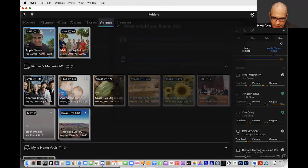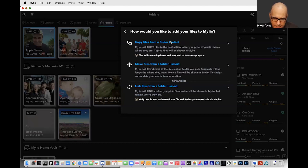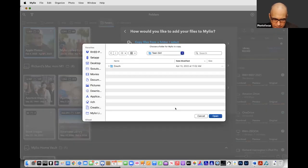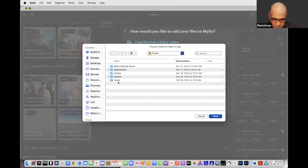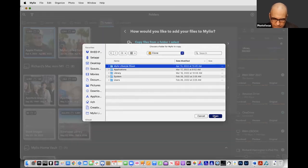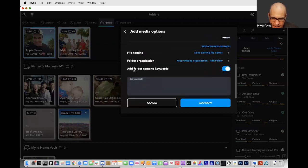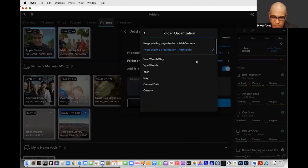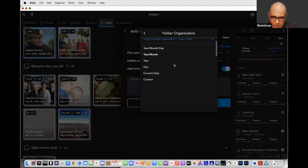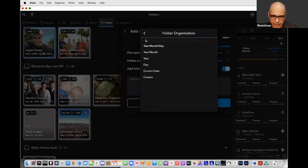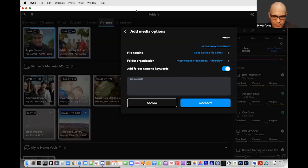When I imported those into Mylio and added them to my library, what I was able to do with the import dialog was tell it how to process them. I could say import, add media, select the folder, and under advanced settings say 'go ahead and add all the folder names to the keywords' and keep my existing folder organization on import. You can also have it auto-organize by year, month, date.